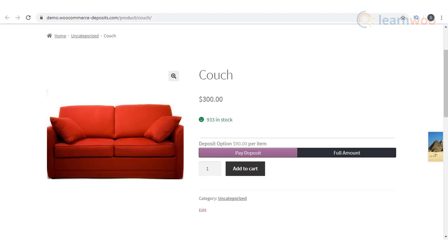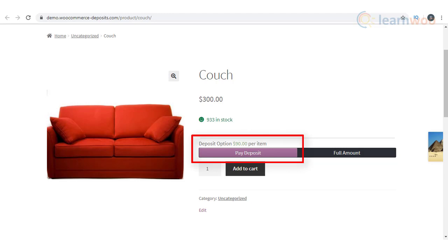When you install one of the deposits plugins, there will be an option on your store for customers to pay a fixed amount as an initial deposit, and pay the rest of the product price as installments.